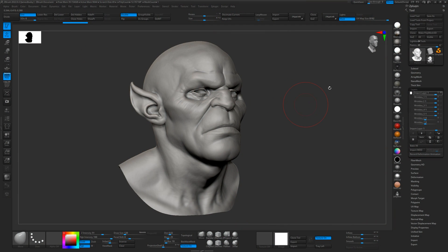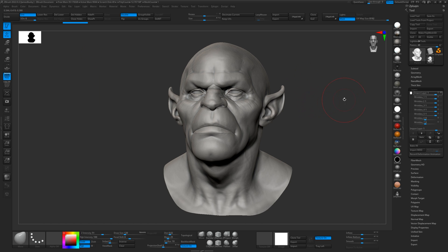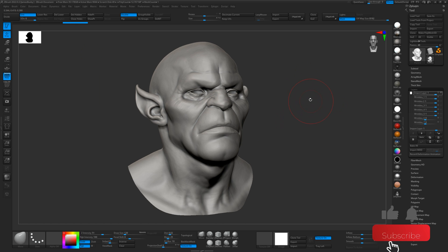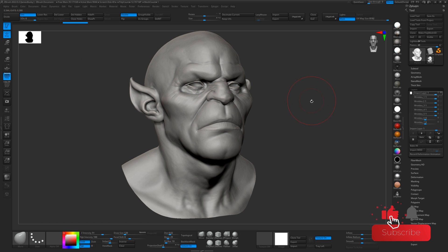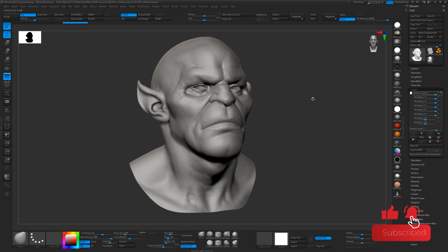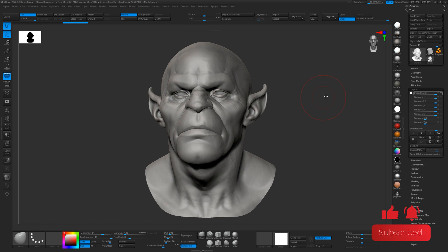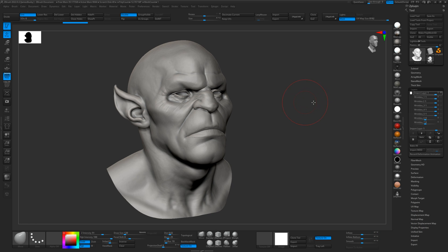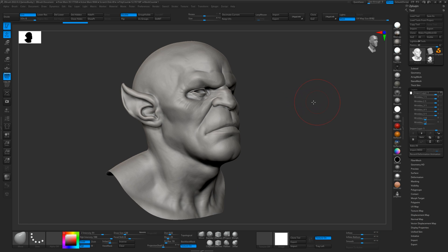Hey guys, it's Jamie here from 3D Scan Store. In this tutorial, I want to show you how to use our new Aldify ZBrush tool. I'm using this Panthro model by Niazi Serimogo.